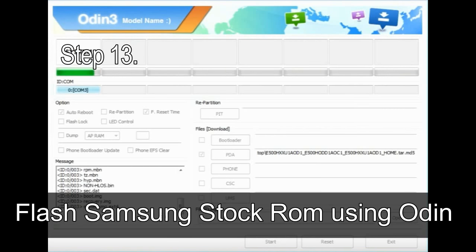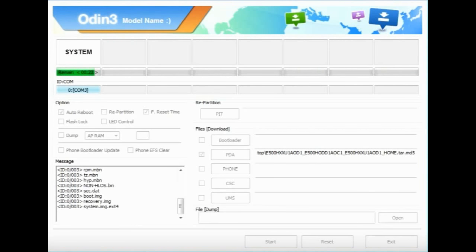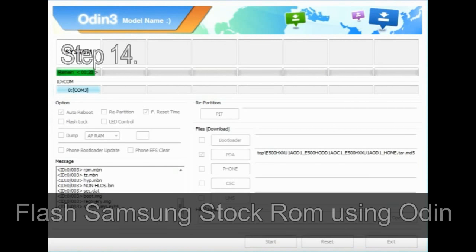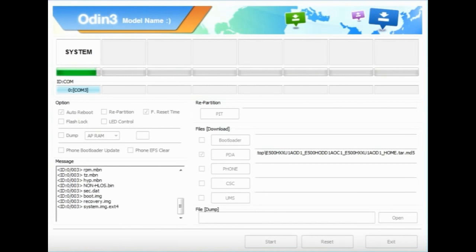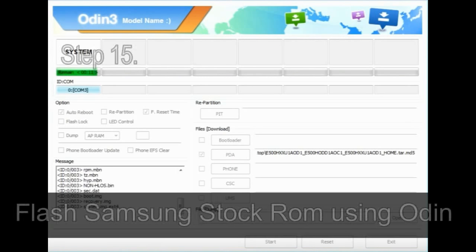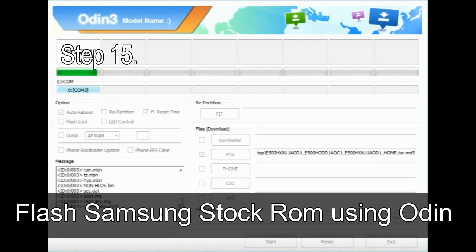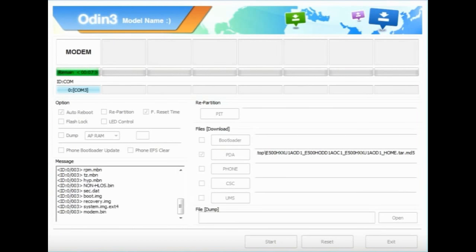Step 13. In recovery mode, wipe data / factory reset. Step 14. Once cache data is cleared, select restart phone now from the recovery menu. Step 15. Now your Samsung device will restart without any issue with the stock ROM you have downloaded.